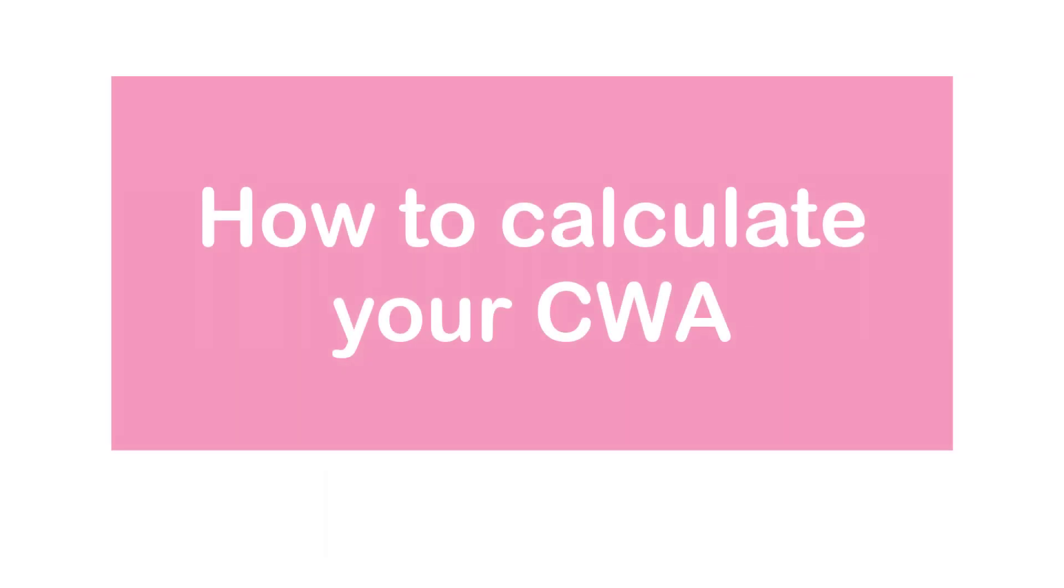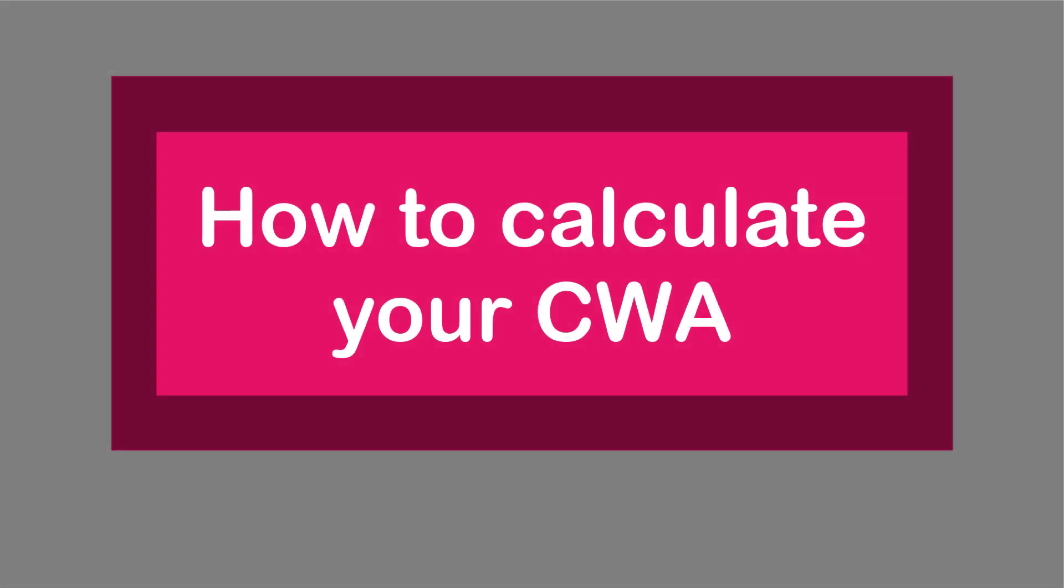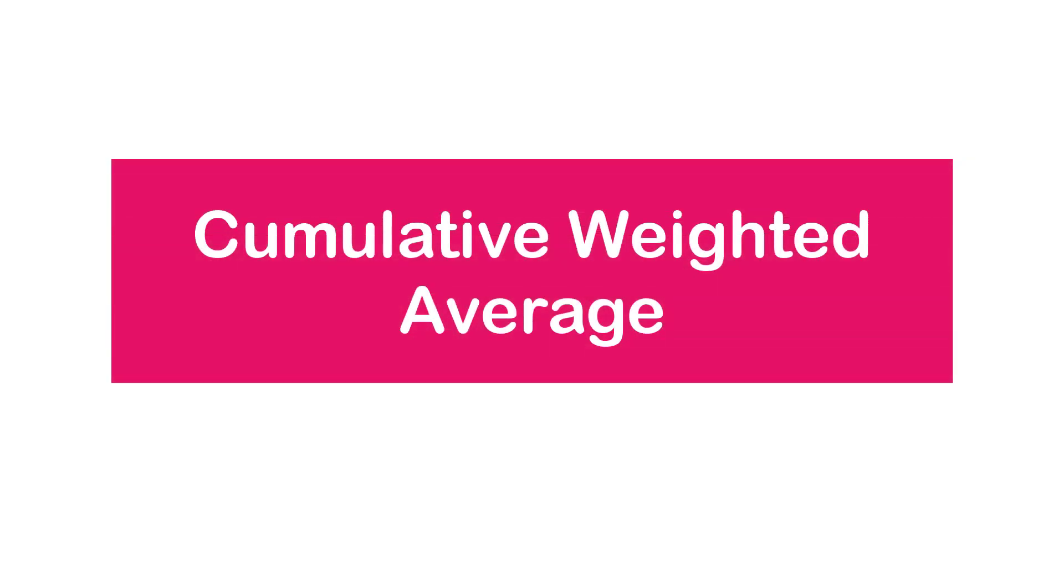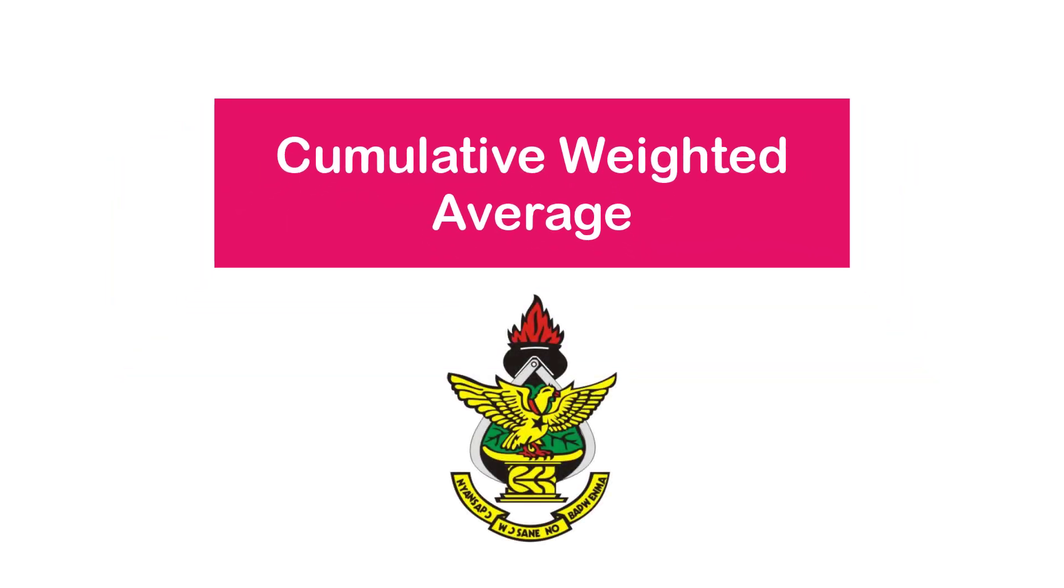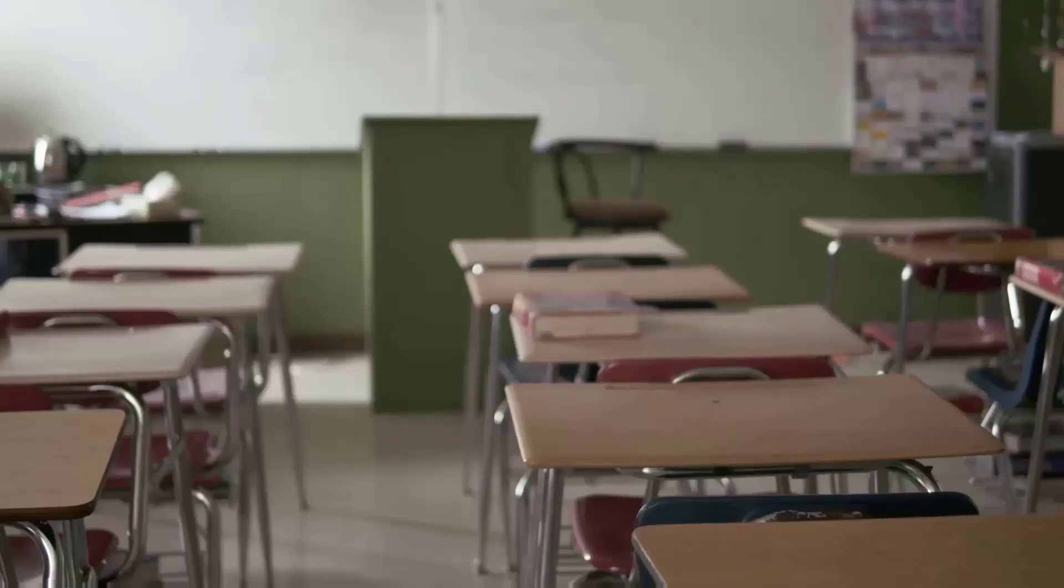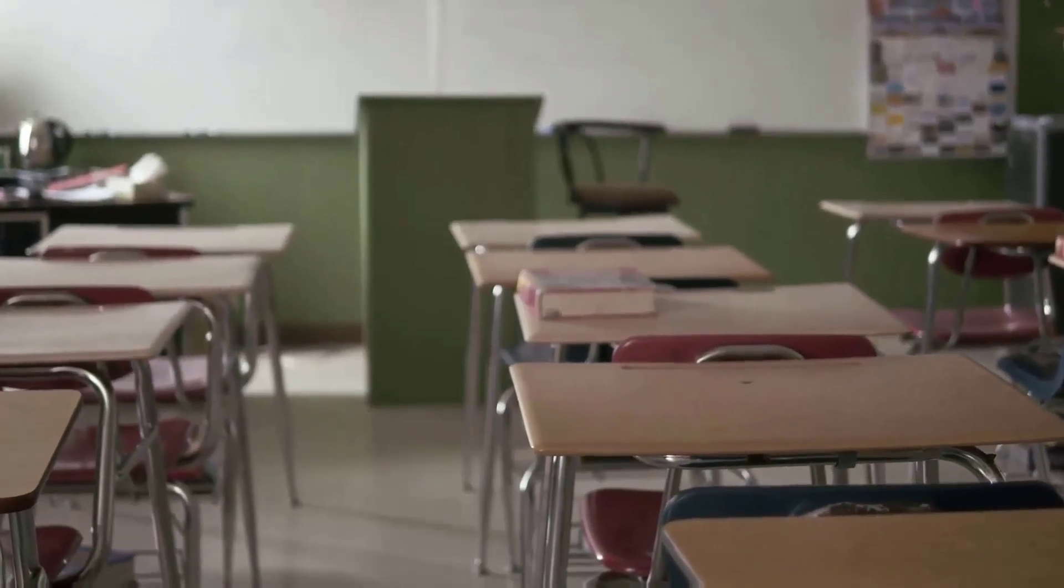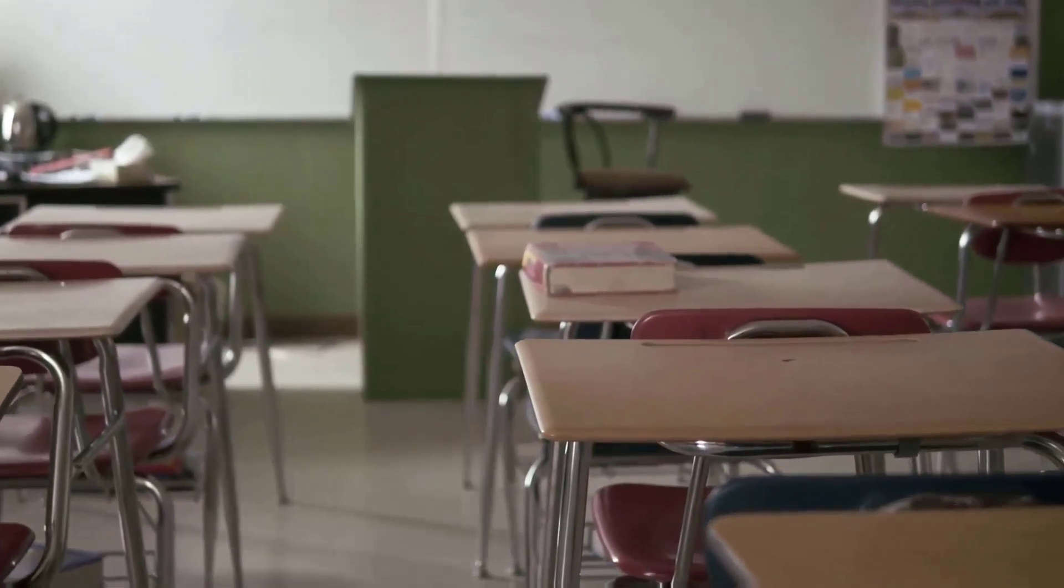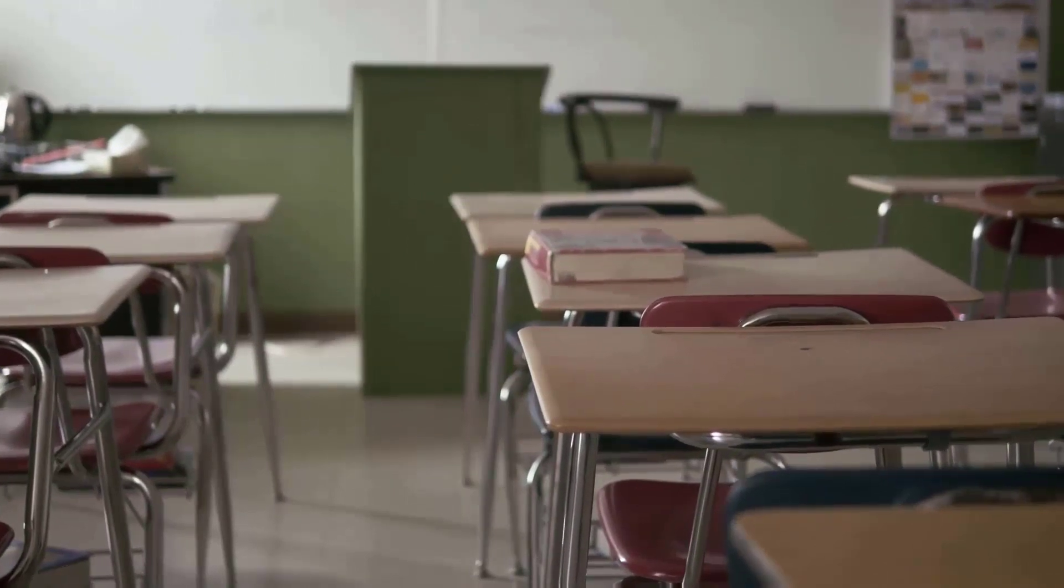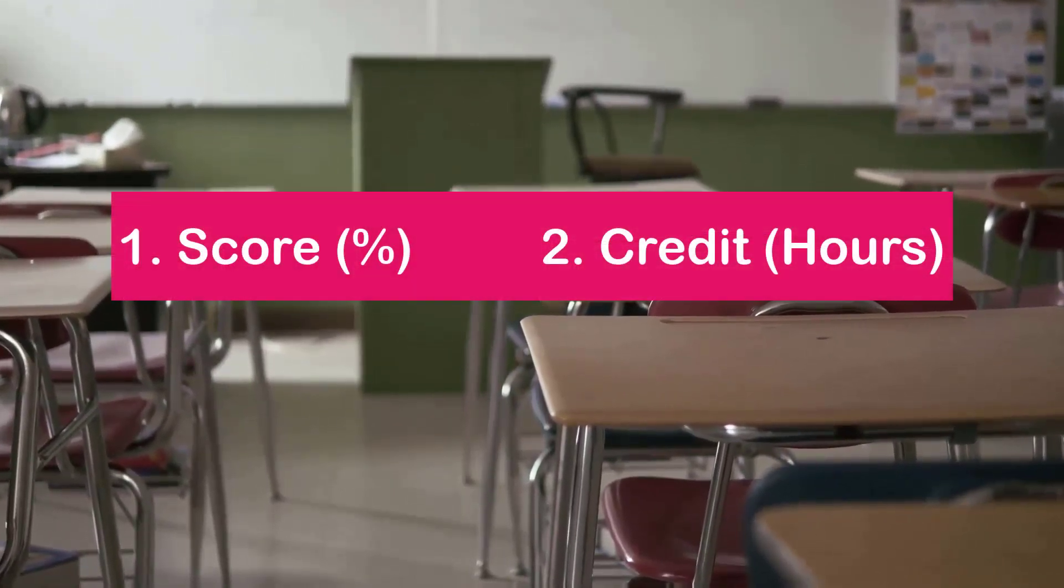So in today's video I'm going to show you how your CWA is calculated every semester. CWA simply means Cumulative Weighted Average and it's the grading system used to assess students in KNOST. CWA is one of the commonly used weighted average systems which depends on the mark obtained by each student out of 100 and the credit hours assigned to each course.